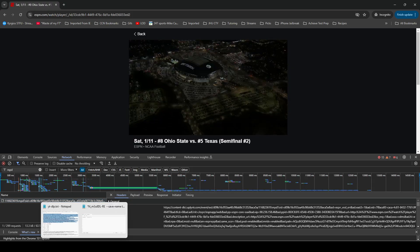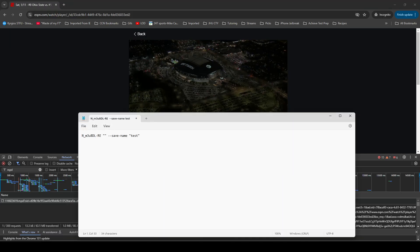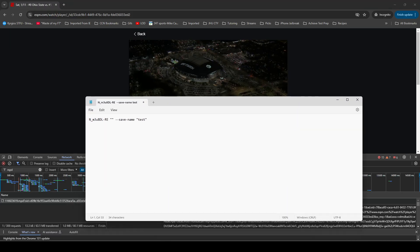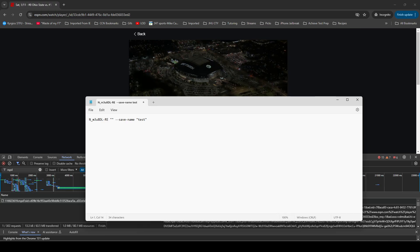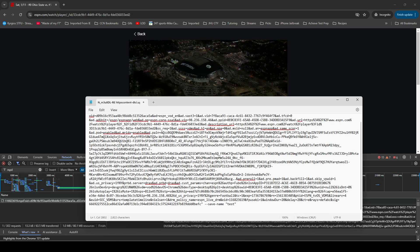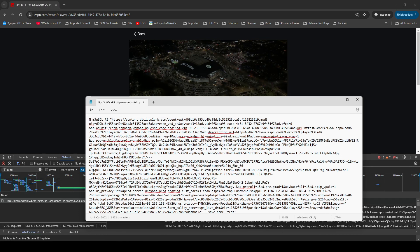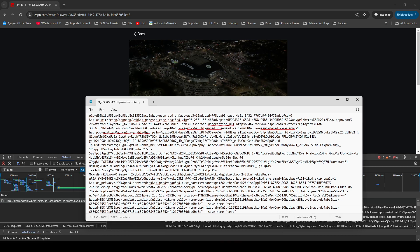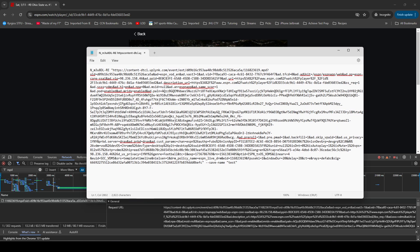I'm going to stop this and go to my notepad where I have the blank command. Inside these two quotation marks is where I'm going to paste the URL, and similar to StreamLink, I am going to change the .mpd to .m3u8.